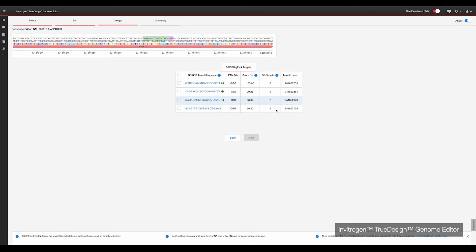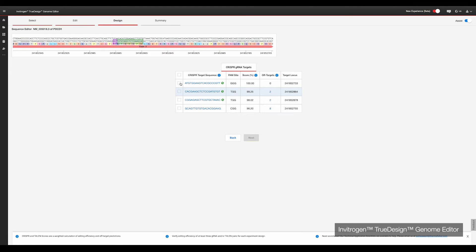However, just because an off-target is listed, it does not guarantee this edit will occur, especially if your gRNA has a high performance score. Overall, a gRNA with a high score and a low off-target number is ideal. TrueDesign will add green checkmarks to the top gRNAs it has identified. We recommend trying two or three gRNAs for each gene target you are editing. Clicking on each gRNA will show you where it lines up with the site of interest, with the PAM site highlighted in the purple box. Simply select the gRNAs you wish to use via the checkboxes.